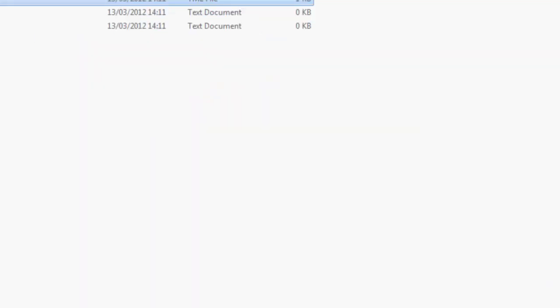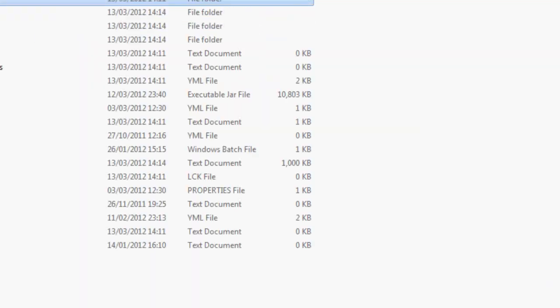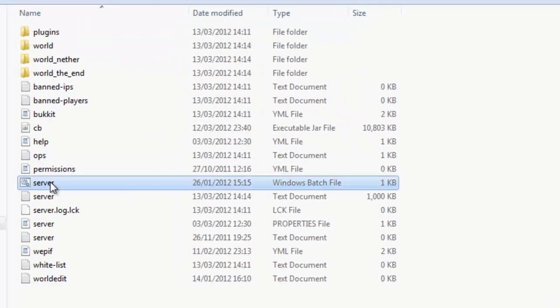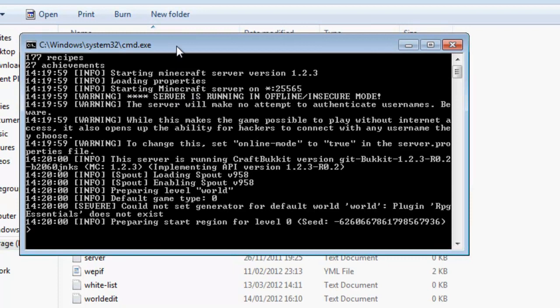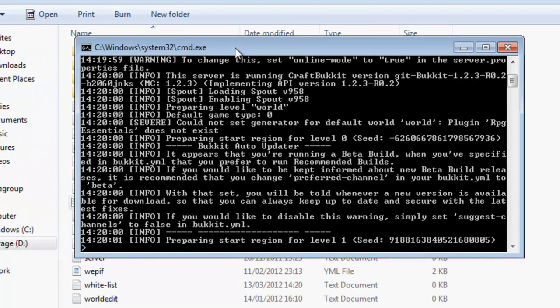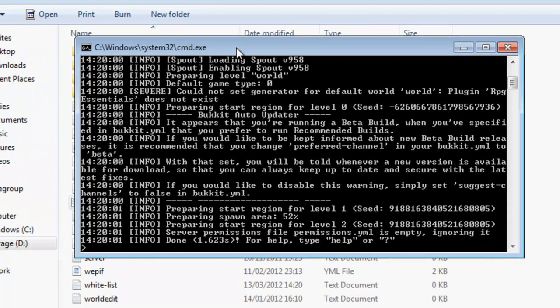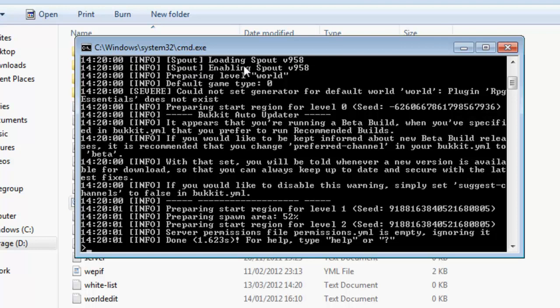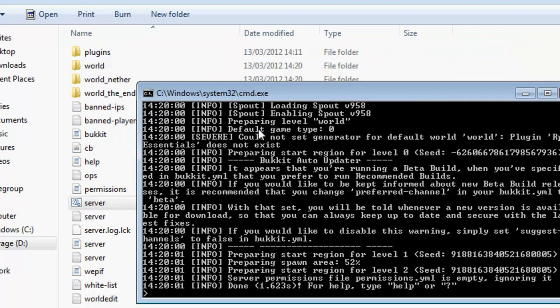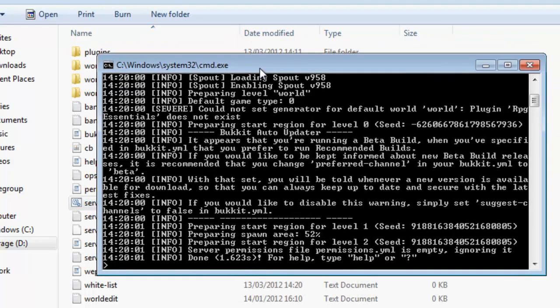So if I just go and start my server up. Alright so everything's fine. First time you start it up it will say Spout loading version whatever you've got. Enabling Spout. If it brings up a load of errors saying we have detected that your craft bucket build is not compatible with this version of Spout, as I've said go to your plugins folder and disable it in the config.